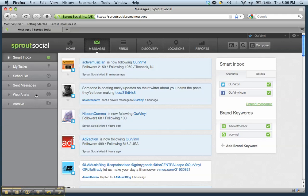You can also set up web alerts from here just like your Google alerts, you can set them up right here. You can schedule just like you can in Hootsuite. You can schedule messages to go out at a certain time.